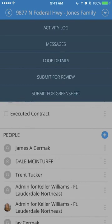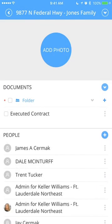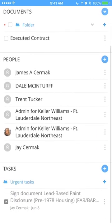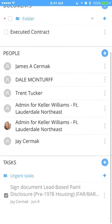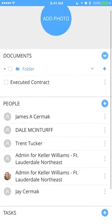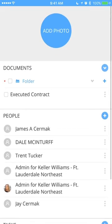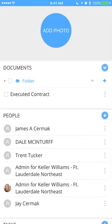Here I can view my messages, loop details, submit for review, and submit for green sheet. Now, looking down below, I've got already people assigned to this, some tasks. And looking at contracts here, under my documents folder, I've already got my executed contract.